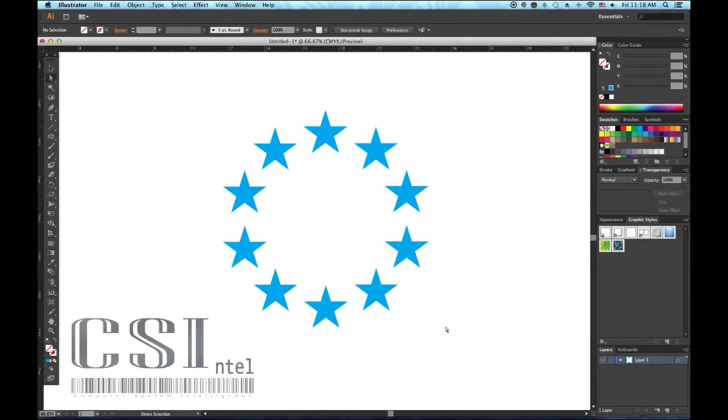And finally, number 5, be aware that you're not just limited to blending two objects. You can create a blend using as many different shapes, colors, and transparencies as you can think of.